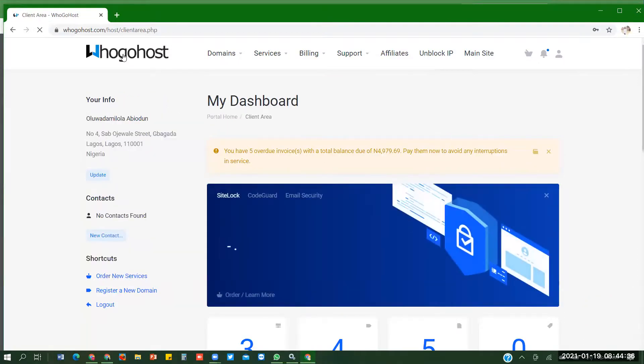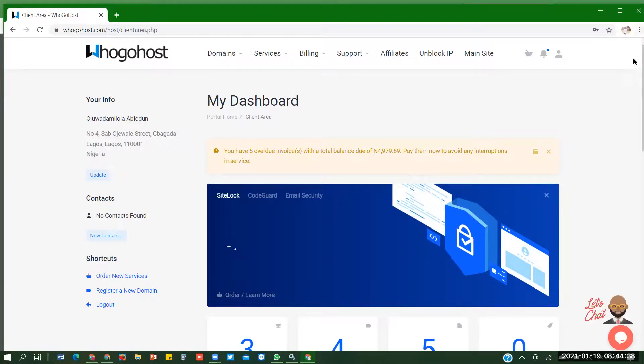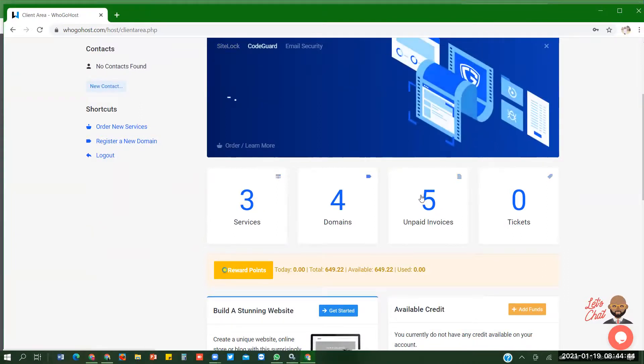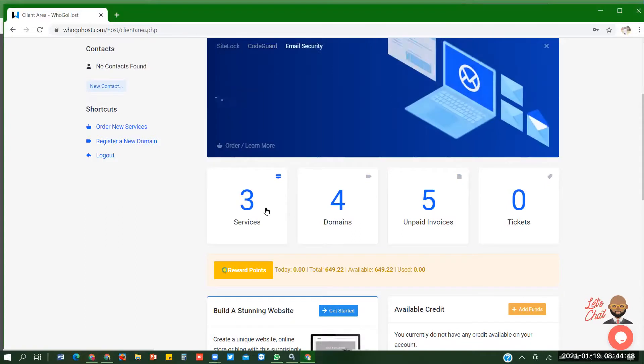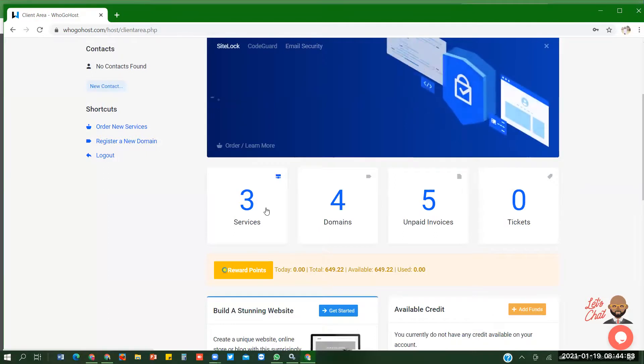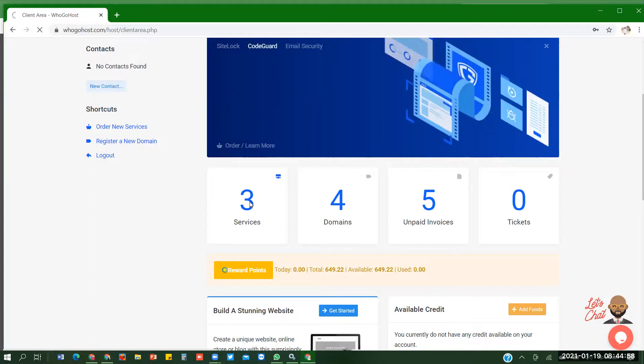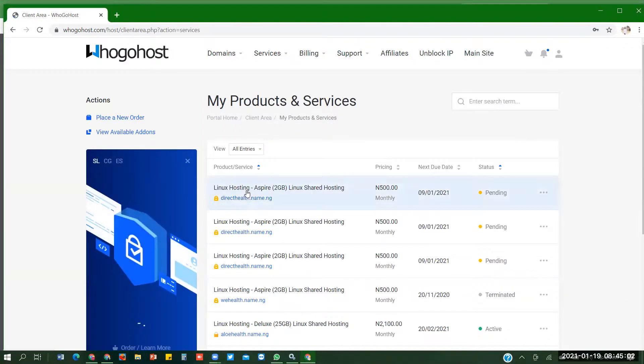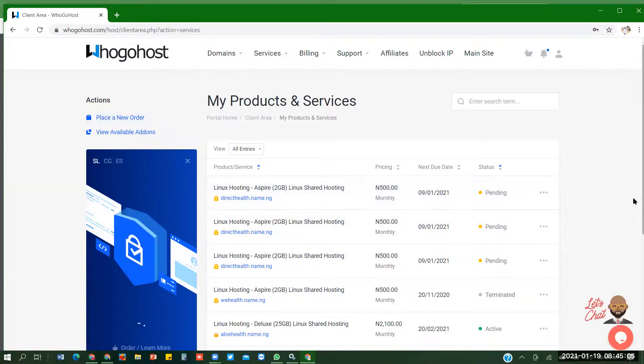So, by now, when you create a new Ugohost account, all these services, domain, unpaid invoice, tickets will be zero. Everything will be zero. But once you pay for your website, your services will be one, and your domain will be one. Whatever it is, click on the figure on the services. Now we want to install WordPress. To install WordPress, click on it. You can see the number of websites that I have.